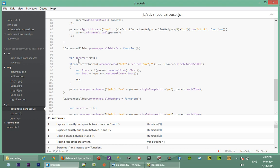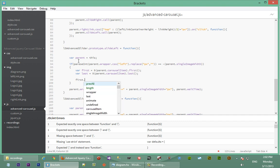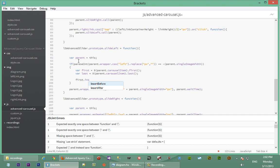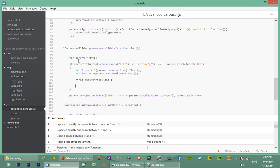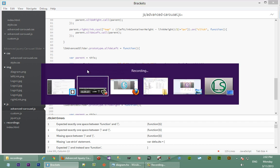First element - oh seems like I spelled first wrong - so F-I-R-S-T, alright. First dot insert after the first element, we're going to insert the last one. So that seems alright, but it doesn't end there. If you remember...